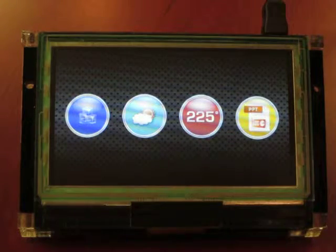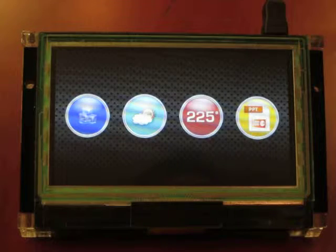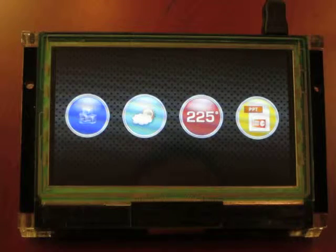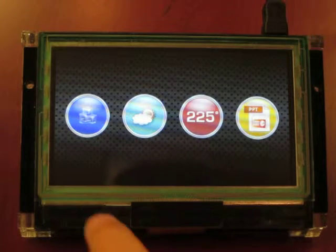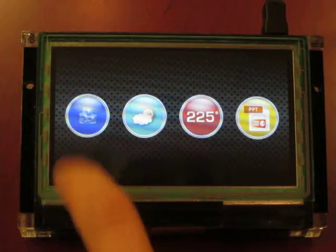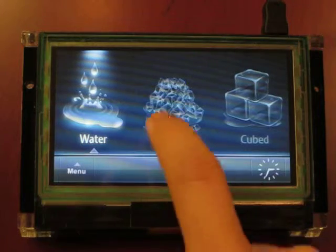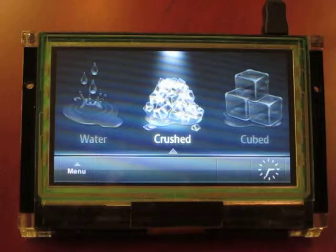This is a quick demo of the capabilities of the new Amulet capacitive touch module. For those of you with GemStudio 1.3, you may recognize the calendar demo.